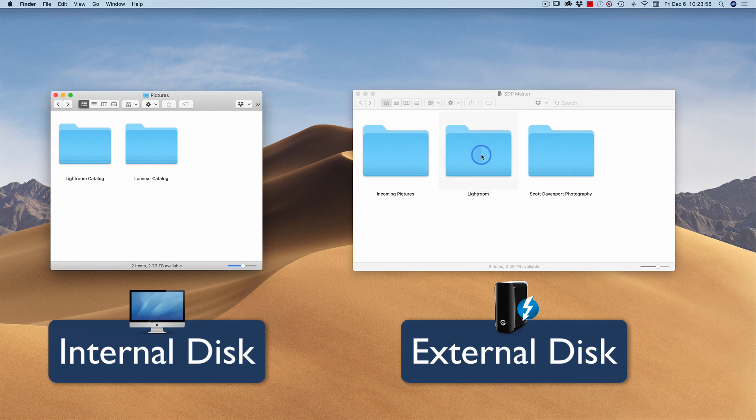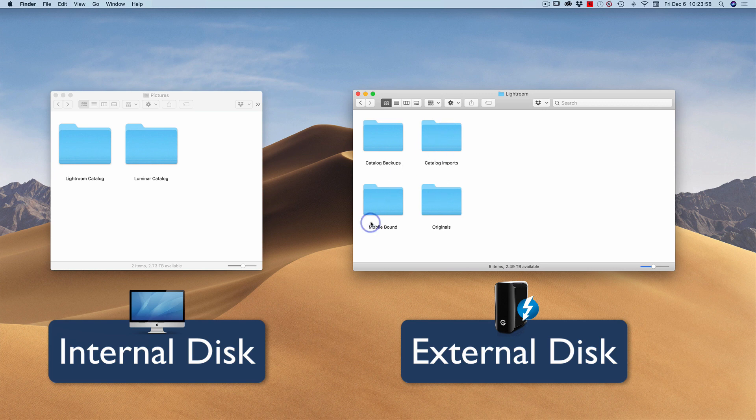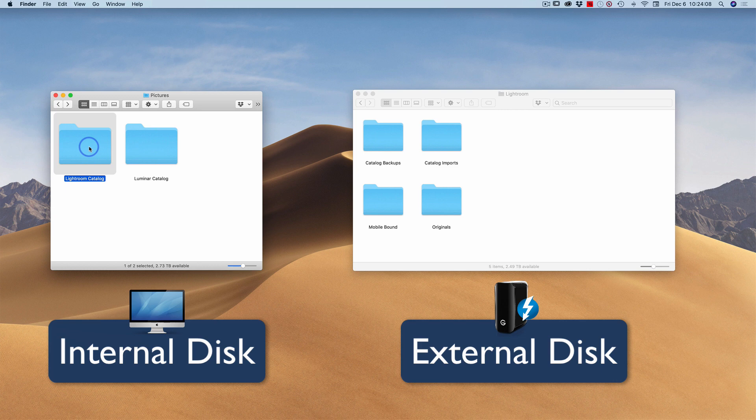In particular, Lightroom. I've got my original photos. I've got a few other folders that I use for catalog backups or when I move and export and import catalogs, that kind of stuff. I want to take my Lightroom catalog and bring it over into my external drive.